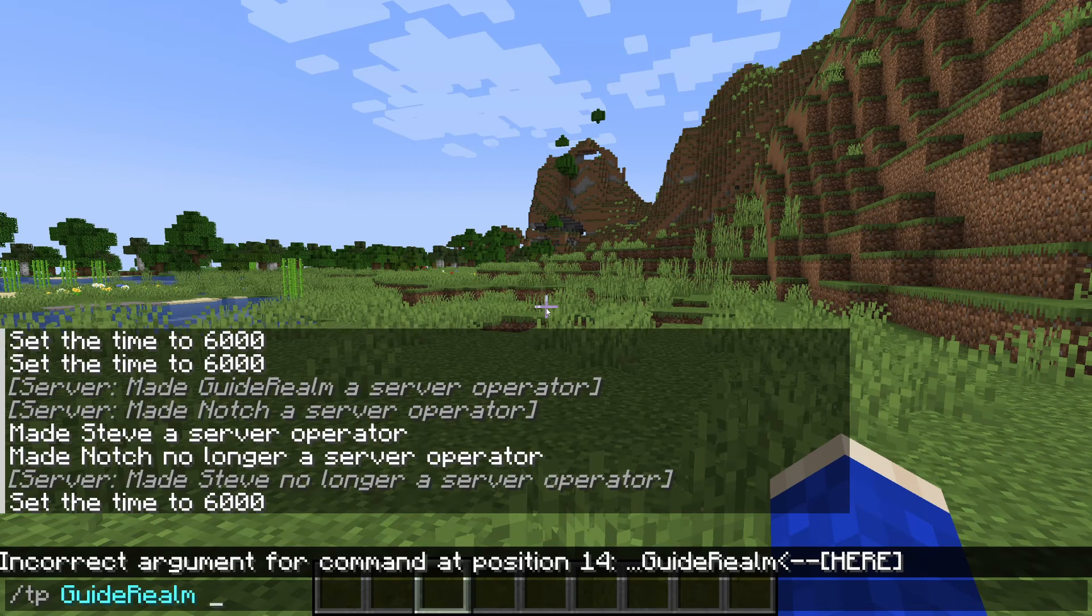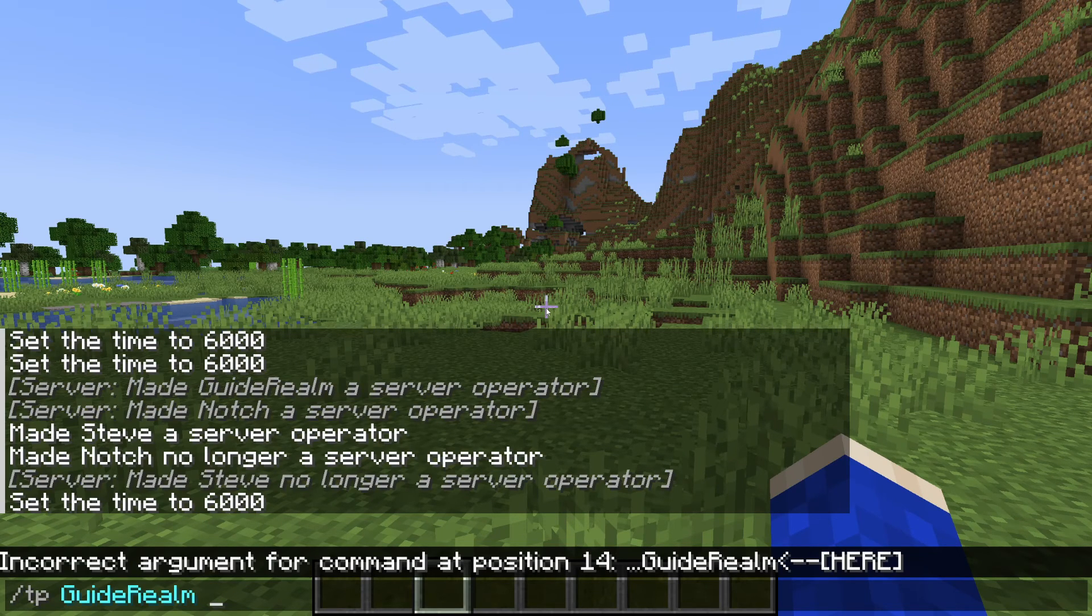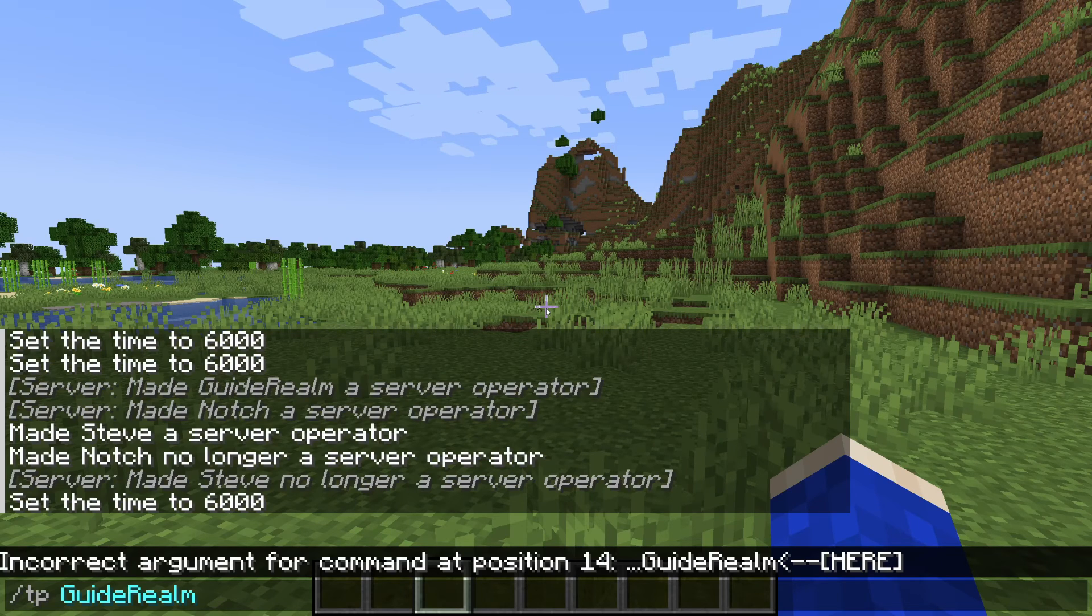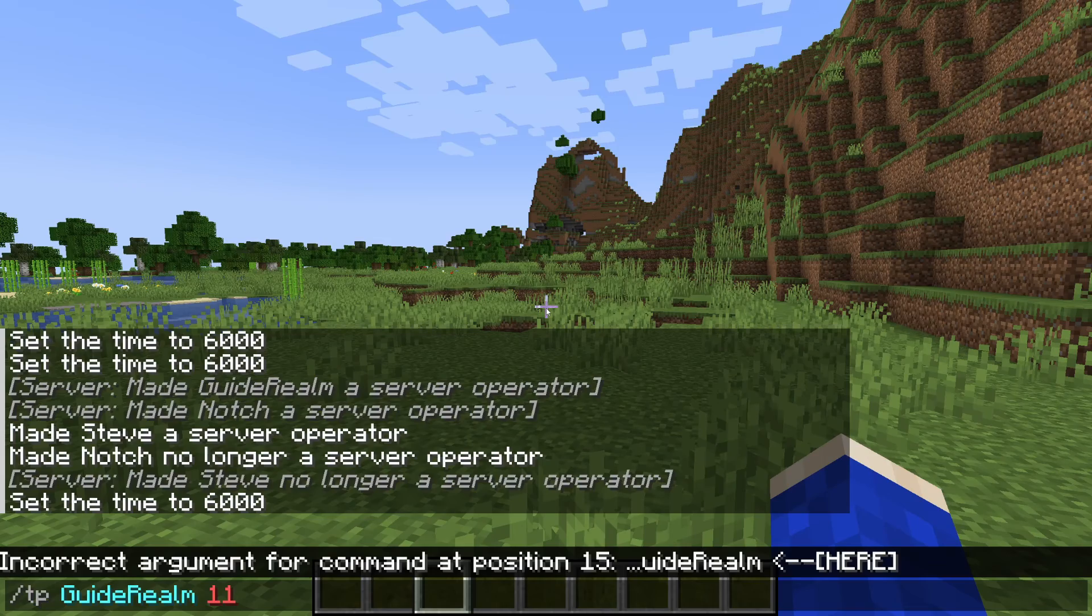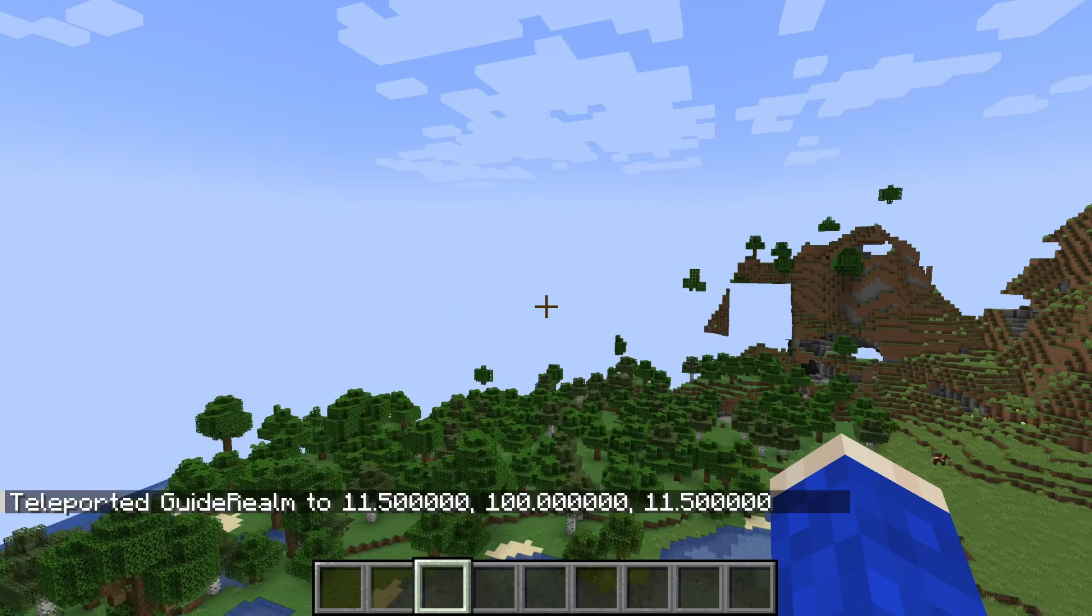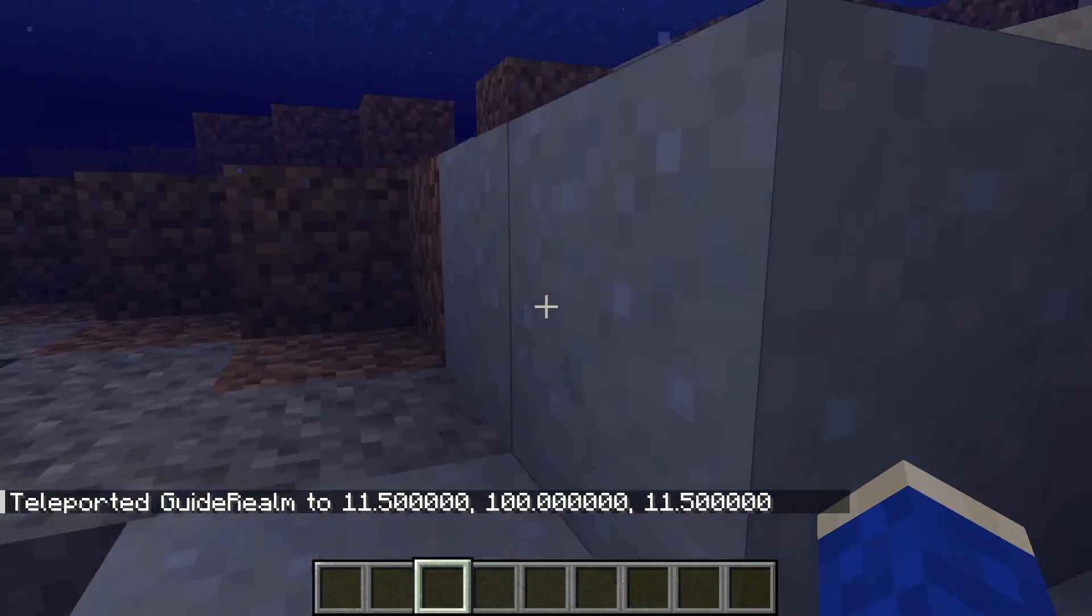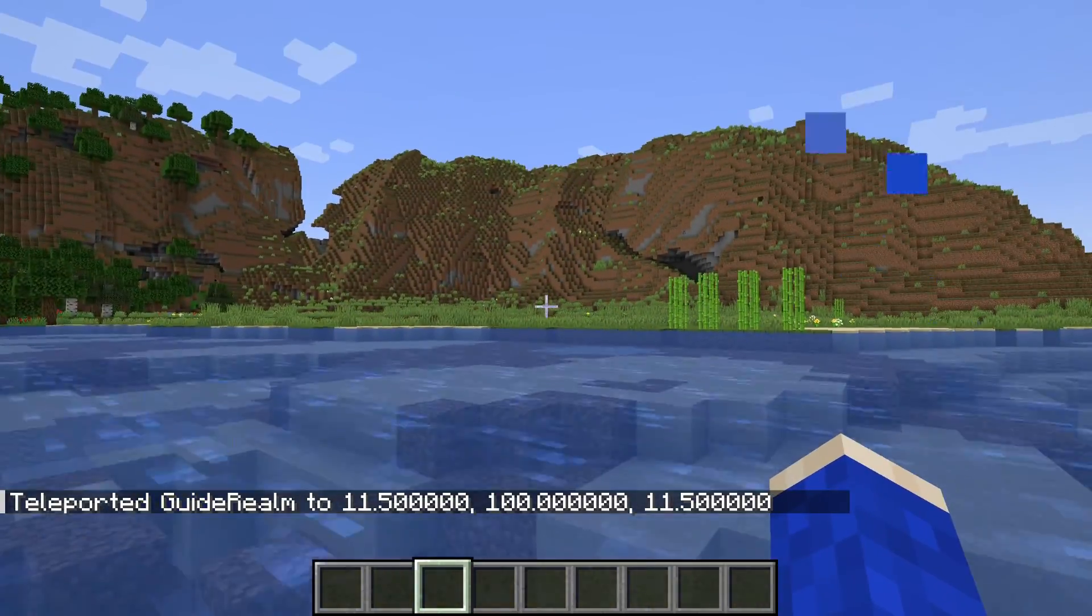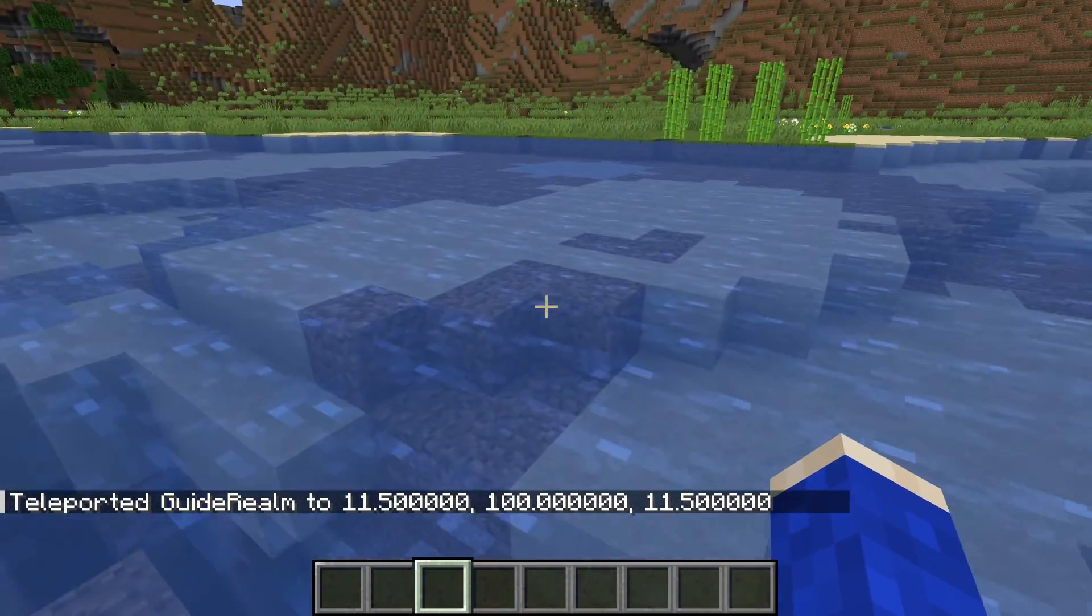You'll need to type in the coordinates in X, Y, and Z. Y is the depth. Let's say I want it to be 11 by 100 by 11 like that. I can press enter and I'll then be teleported here. It's that simple, and there are so many other awesome commands you can use.